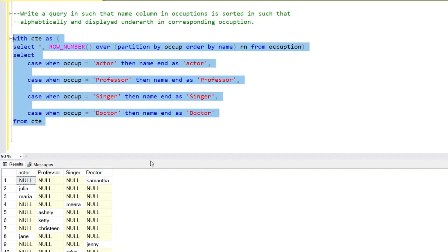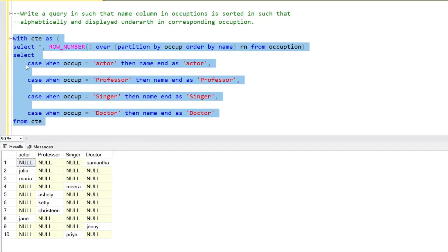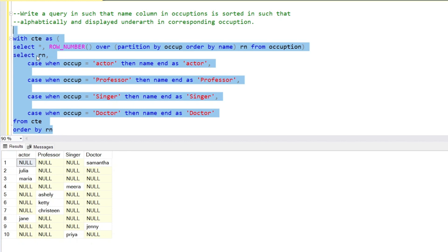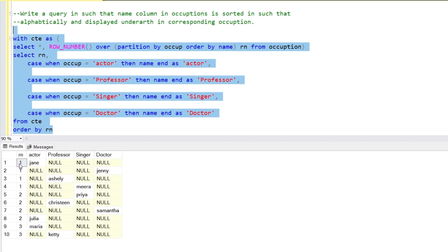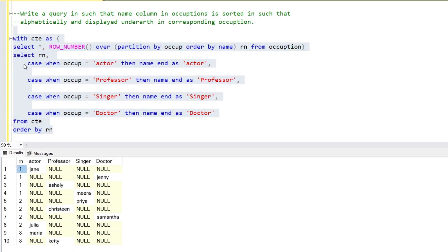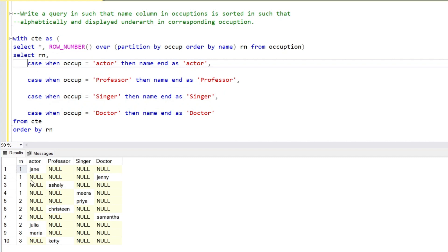We've created the CASE WHEN statements and generated this output. Now we have the groups of row numbers 1, 2, and 3. In group 1 these are the values along with null values, in group 2 these are the values along with nulls, and similarly for group 3. What we're going to do now is use the MAX function inside each CASE statement — MAX will retrieve the relevant value in each column.